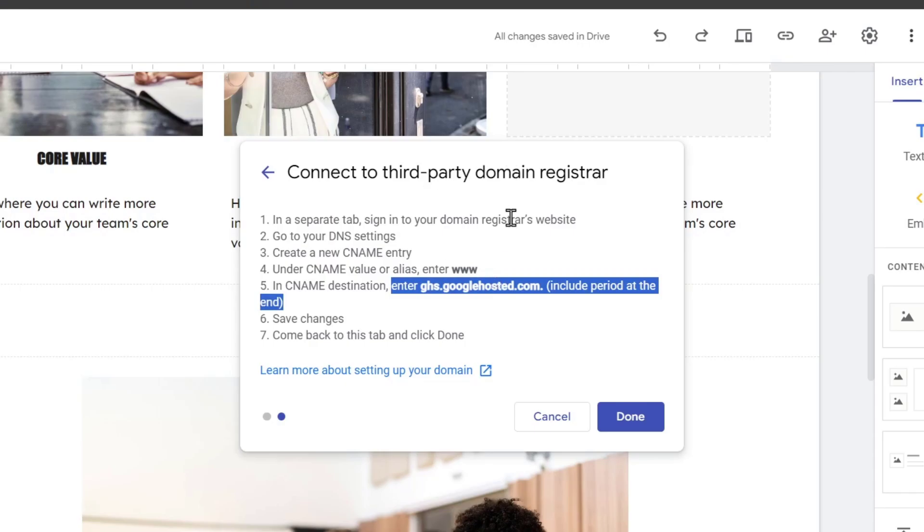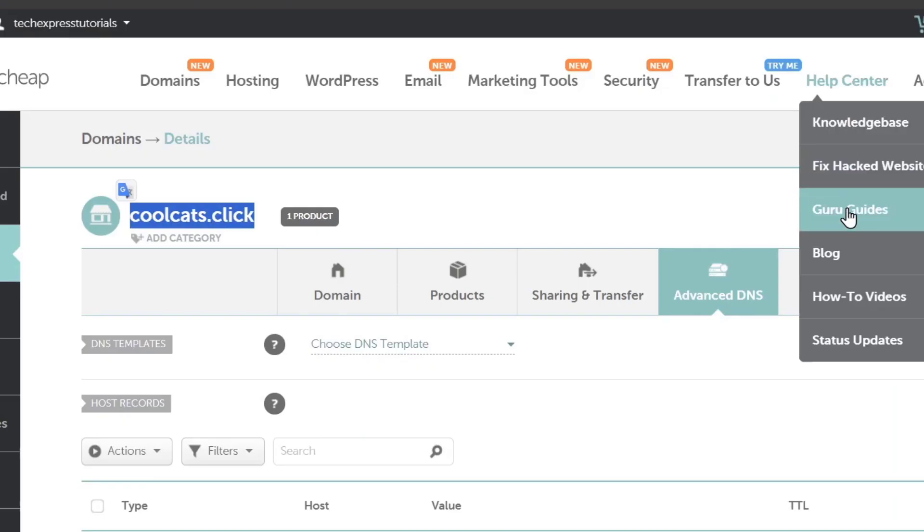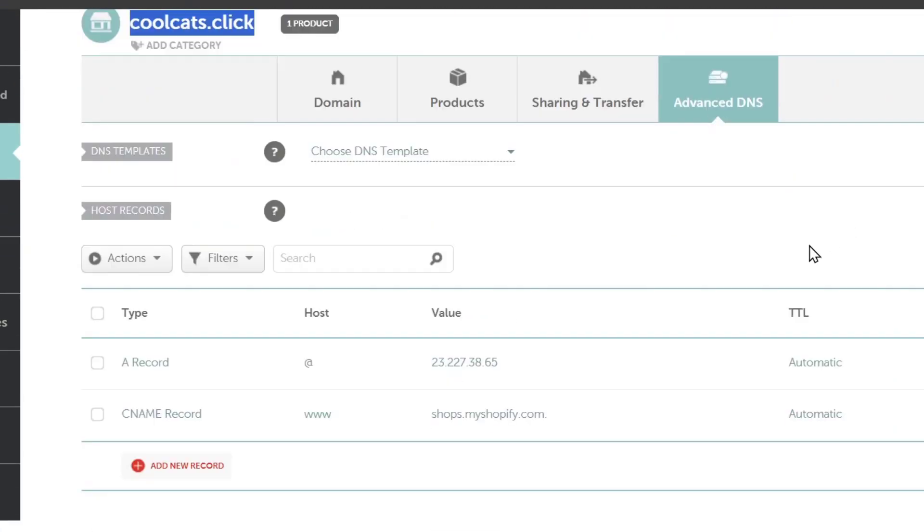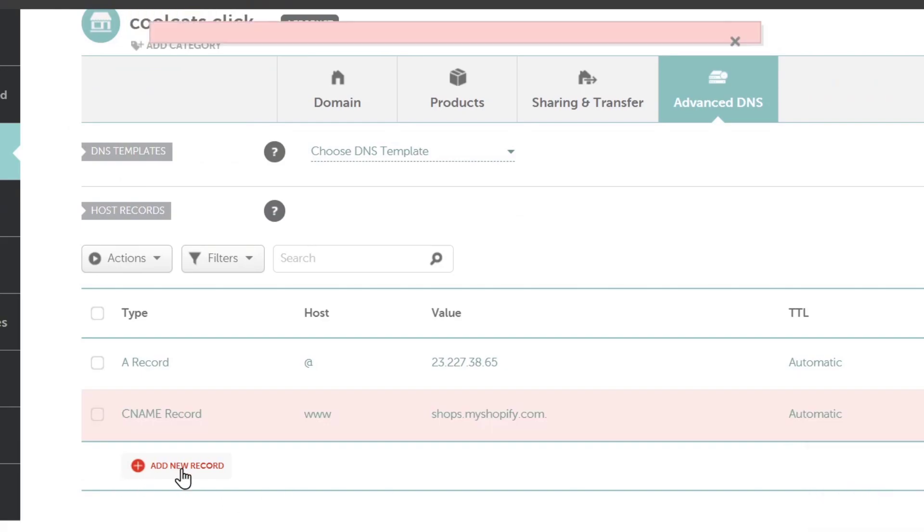Let's do this process. Let's go back here into the DNS advanced section. As you can see we have a CNAME record. You can delete this record and add a new one.